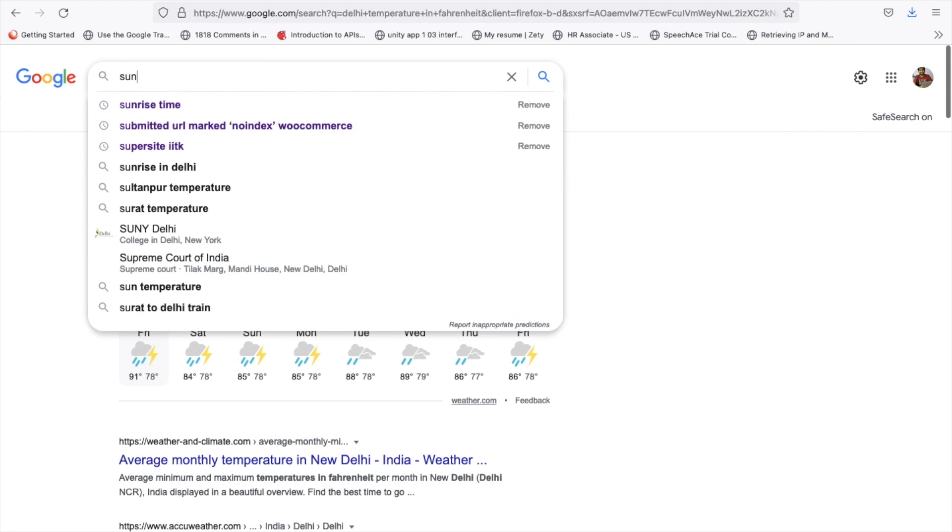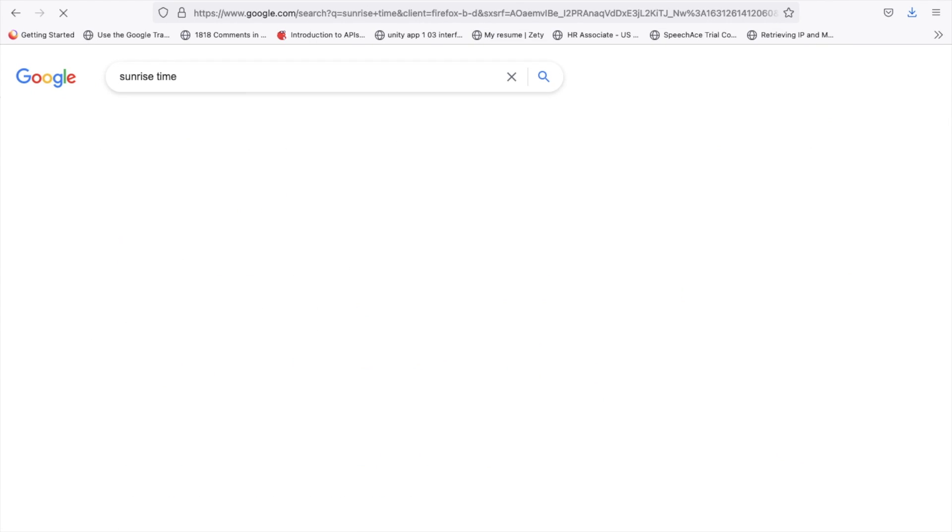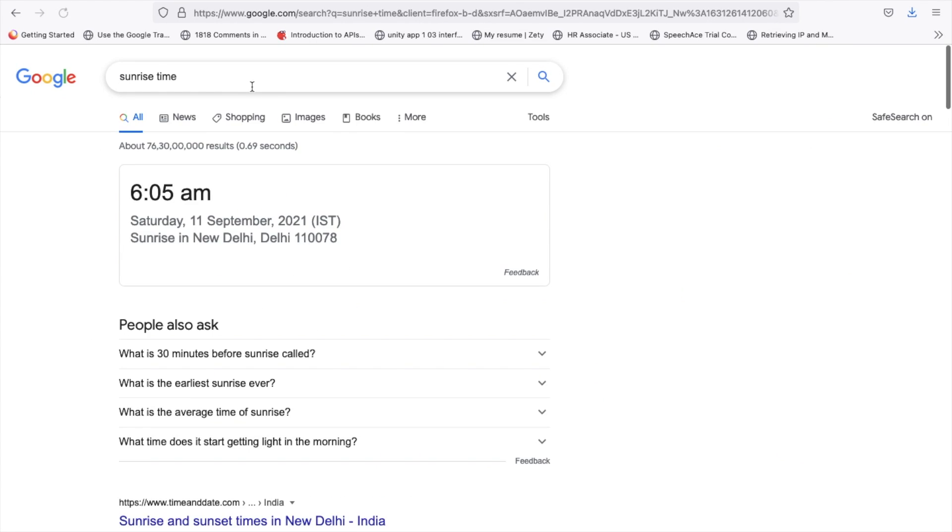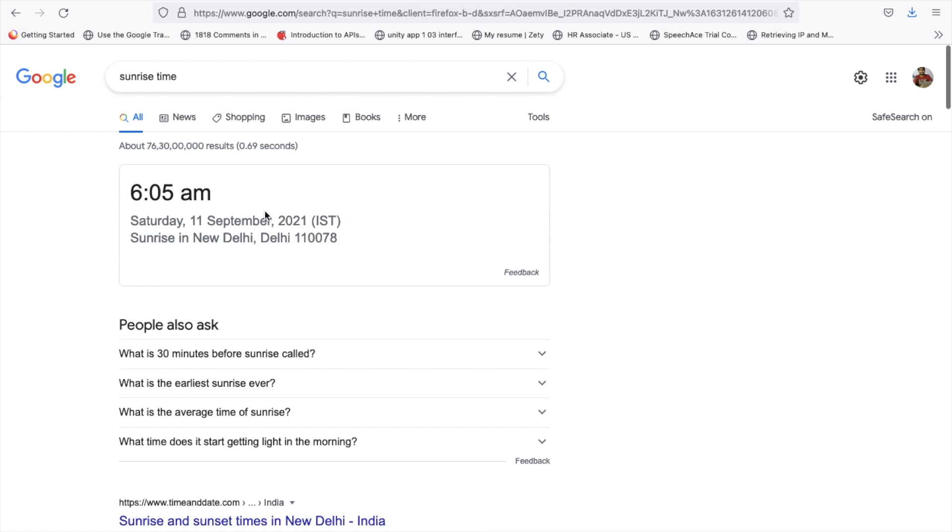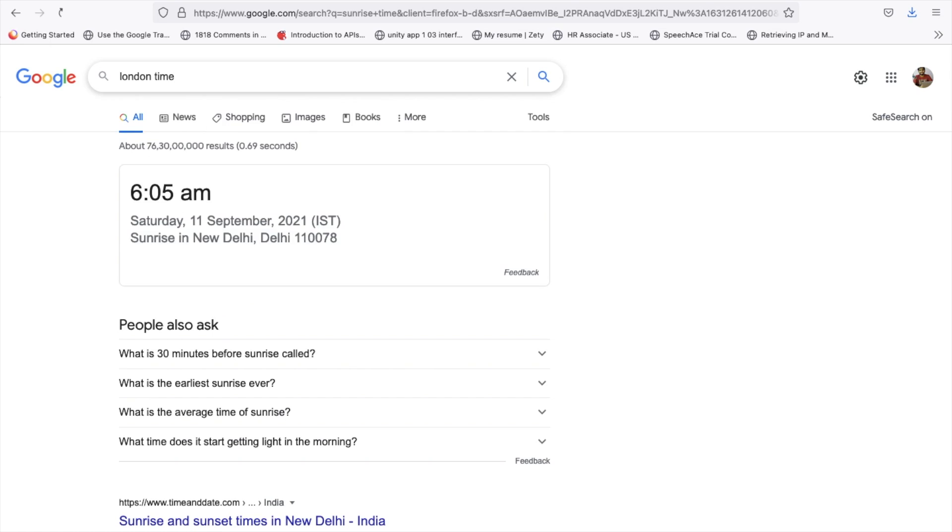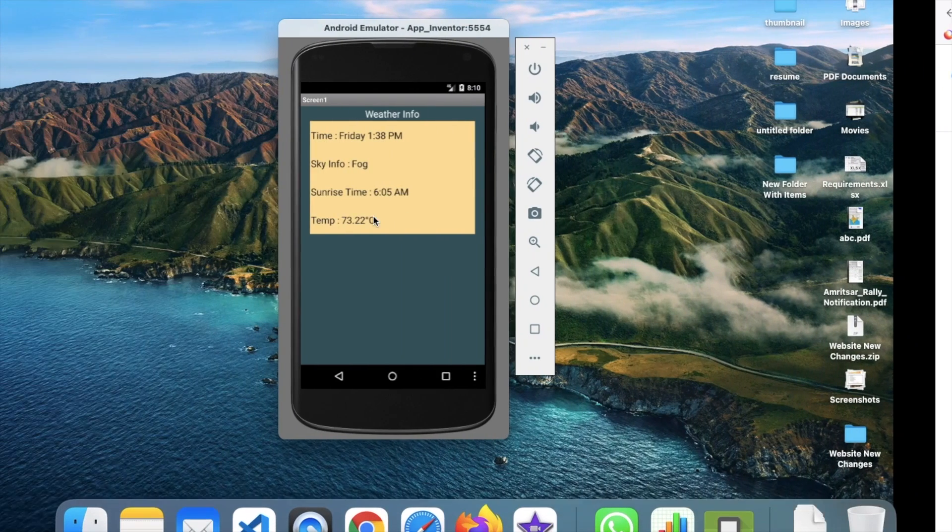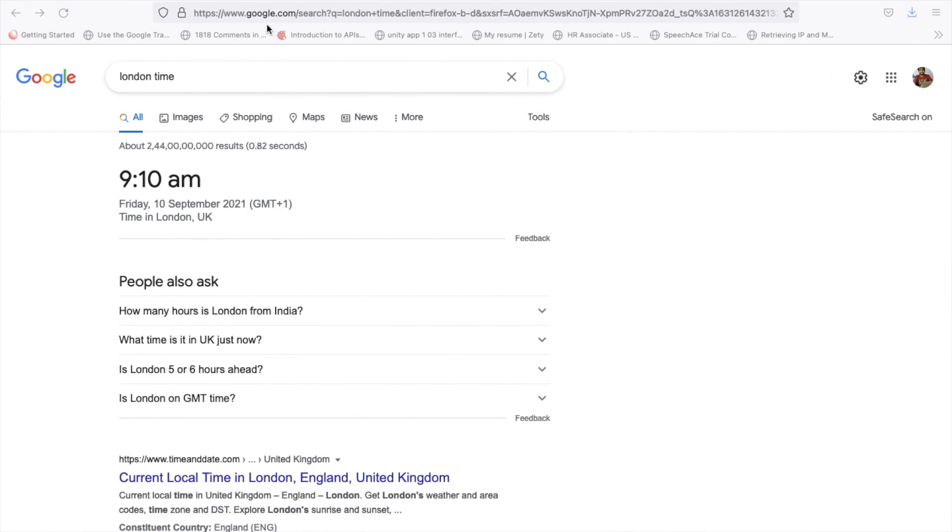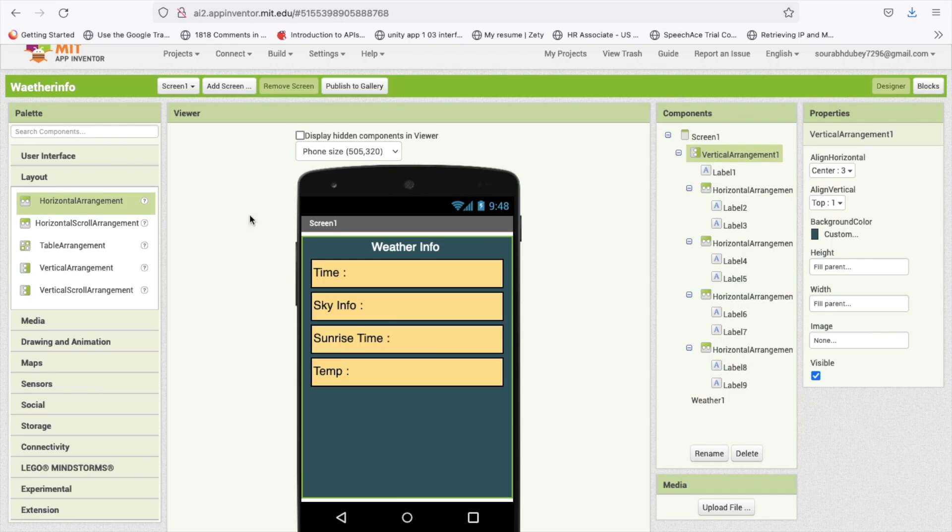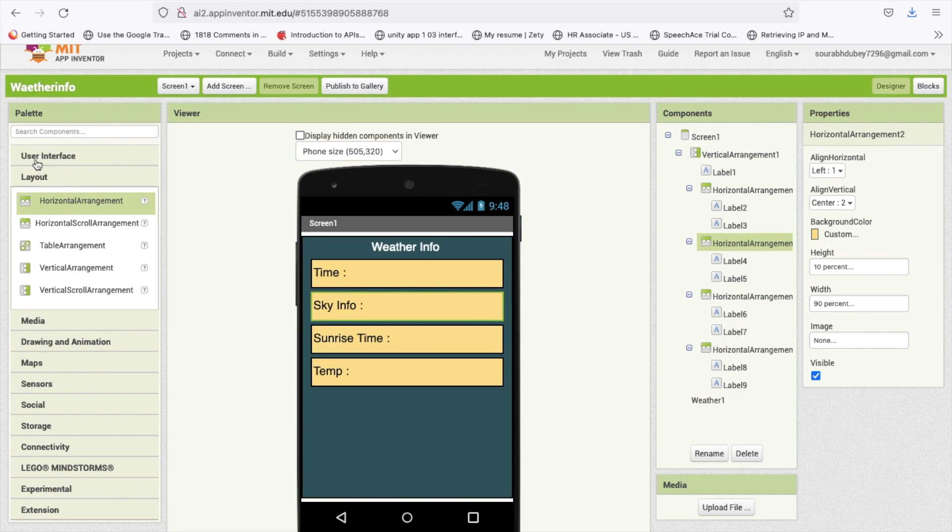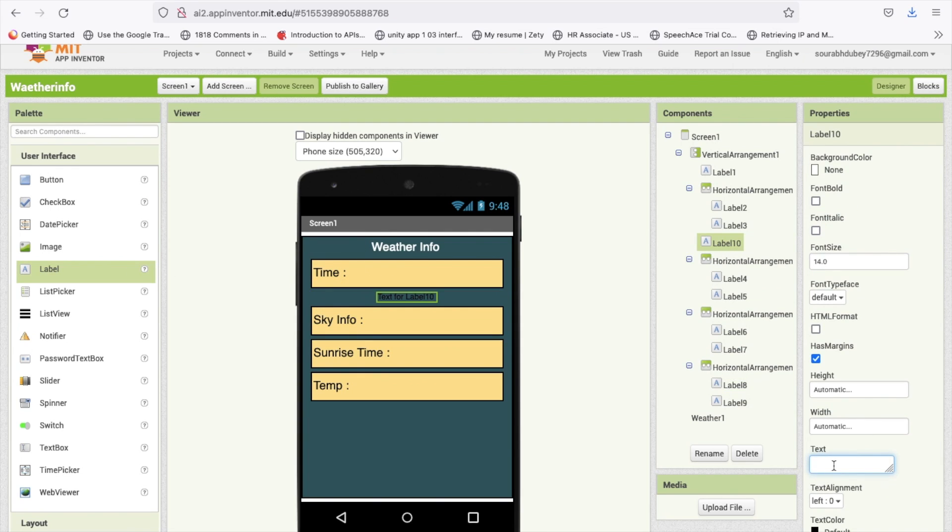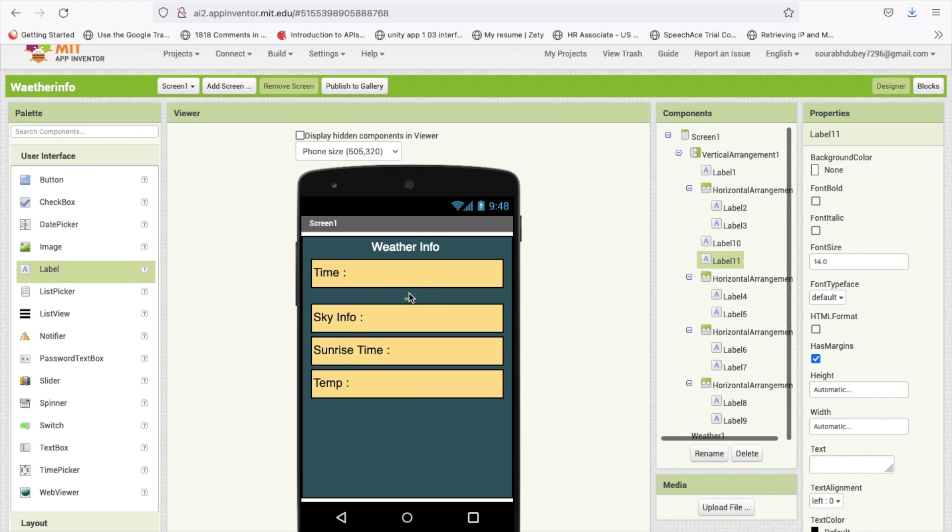But this will display the correct time, correct sky information and correct sunrise time. You can check that sunrise time in Google, 6:05 AM, it's amazing. Now let me check London time, it's 9:10 AM right now. You can use one label to make some space like this.